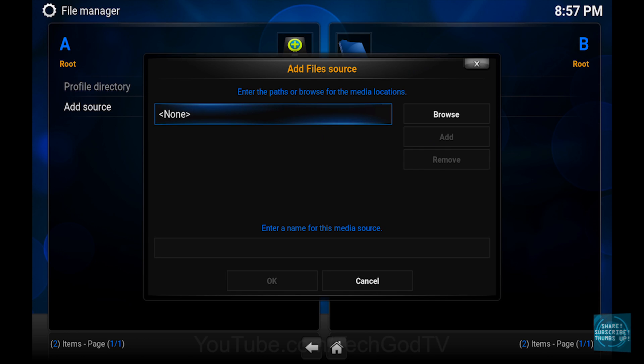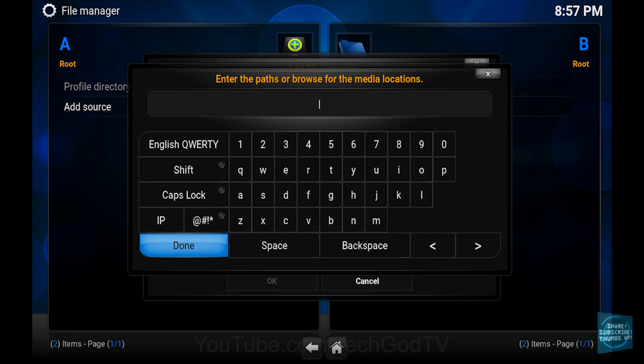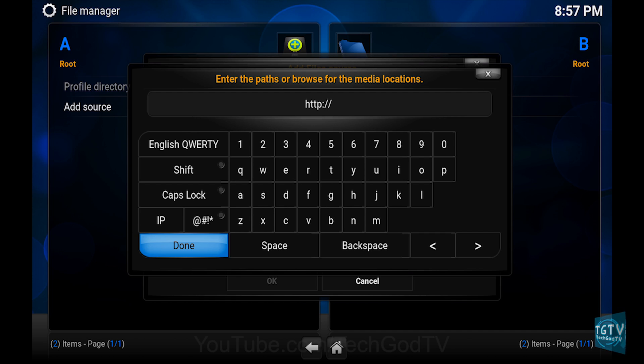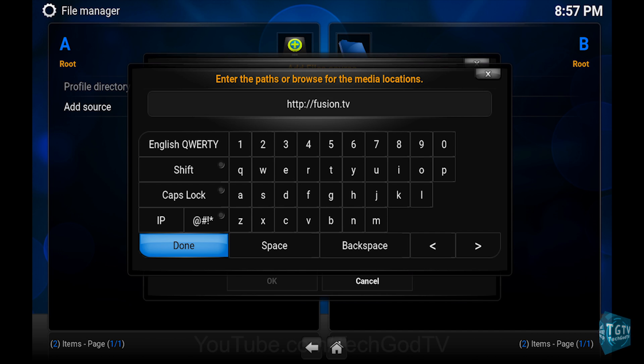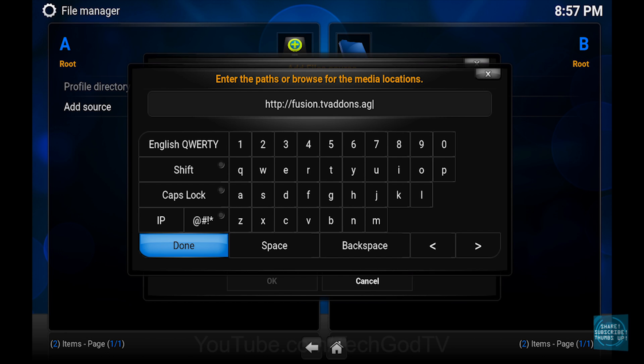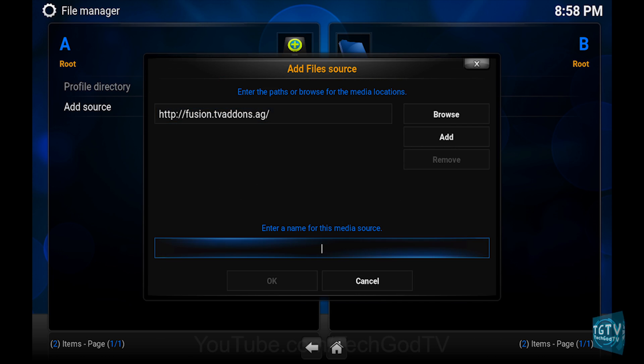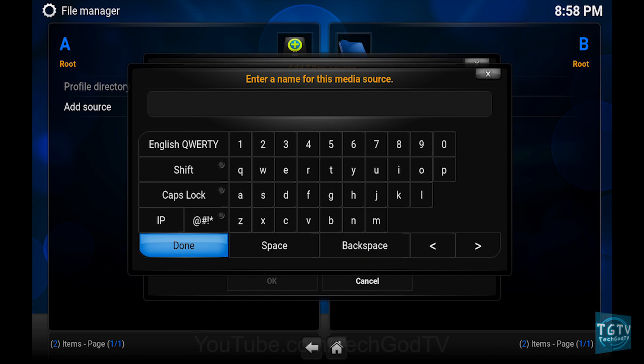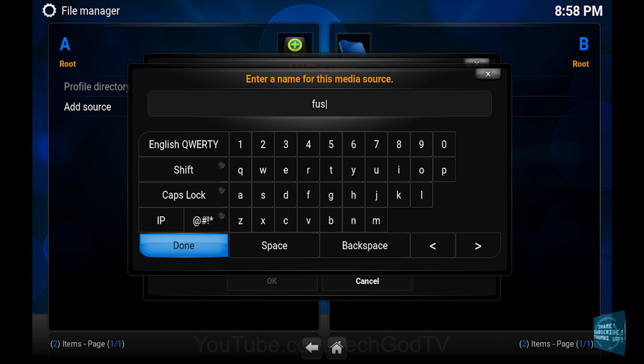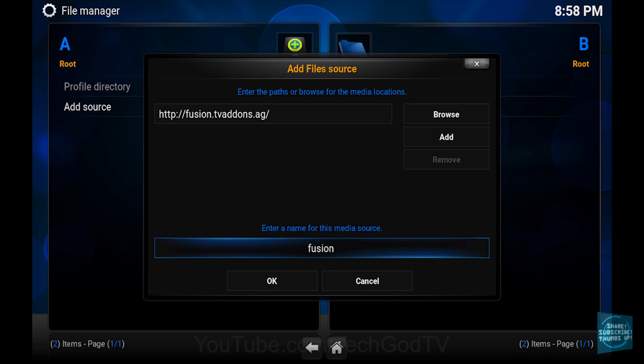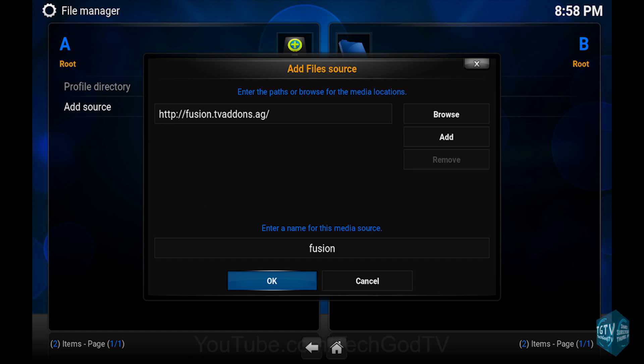Then set the path to http://fusion.tvaddons.ag. A link will be in the description box below. Then name the source Fusion, then press OK.